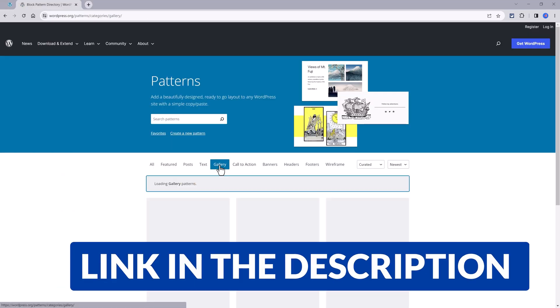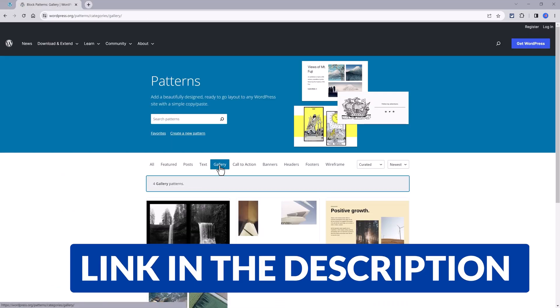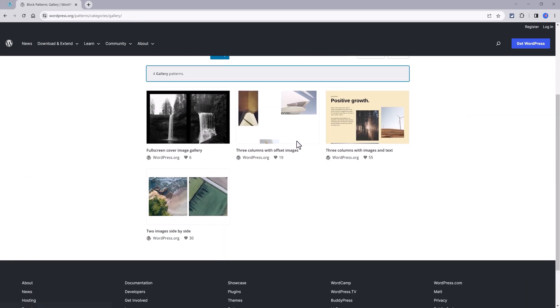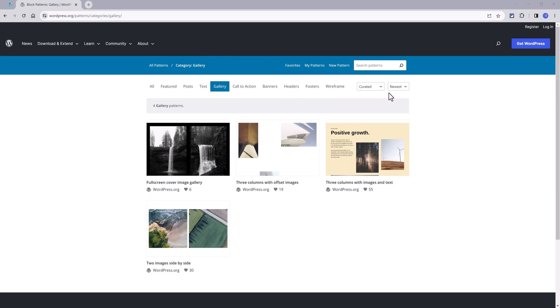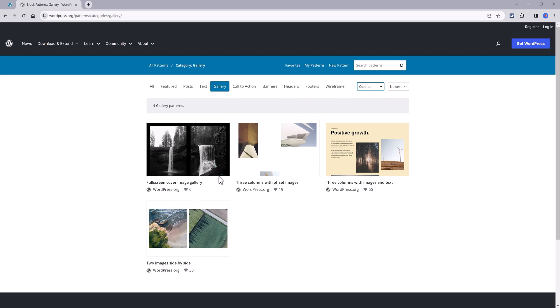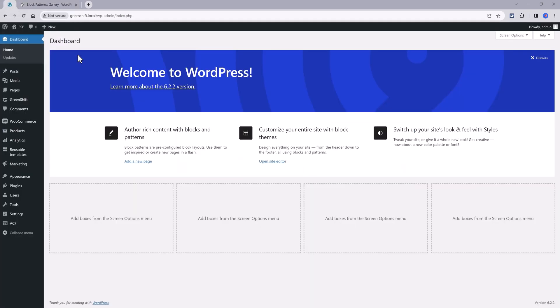Another action you can take is going to this website. This is a WordPress block pattern library where you can browse through these categories. Then you choose your preferred one and all you have to do is click to copy and then paste it on your content.